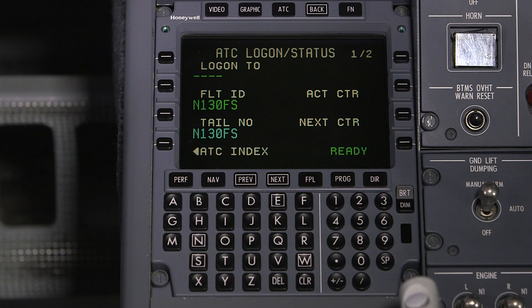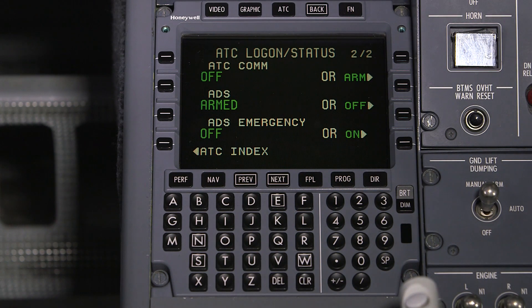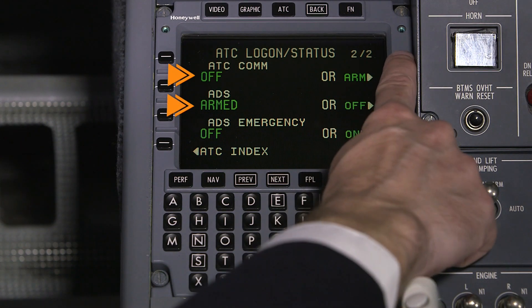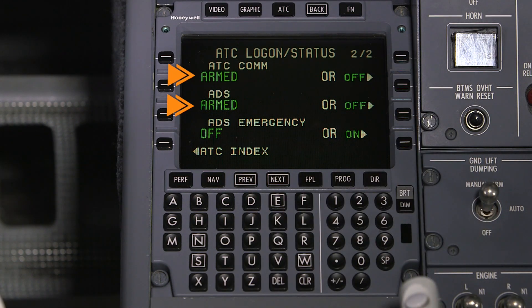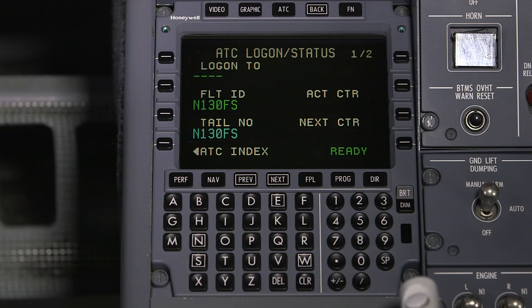To log on to an ATC center, access the ATC logon status page. Push next to access page 2 and verify that ATC com and ADS are armed. Go back to page 1 and verify that the aircraft identification and flight plan information matched the filed flight plan exactly.